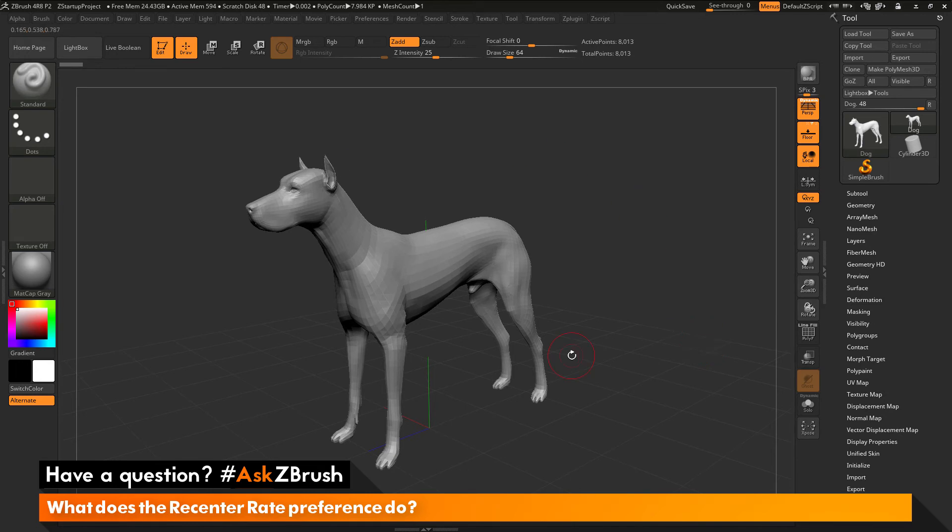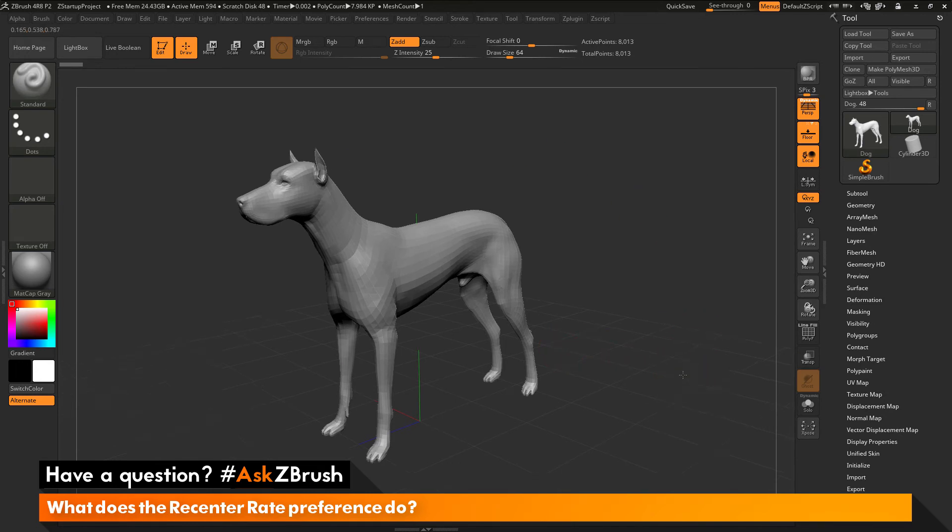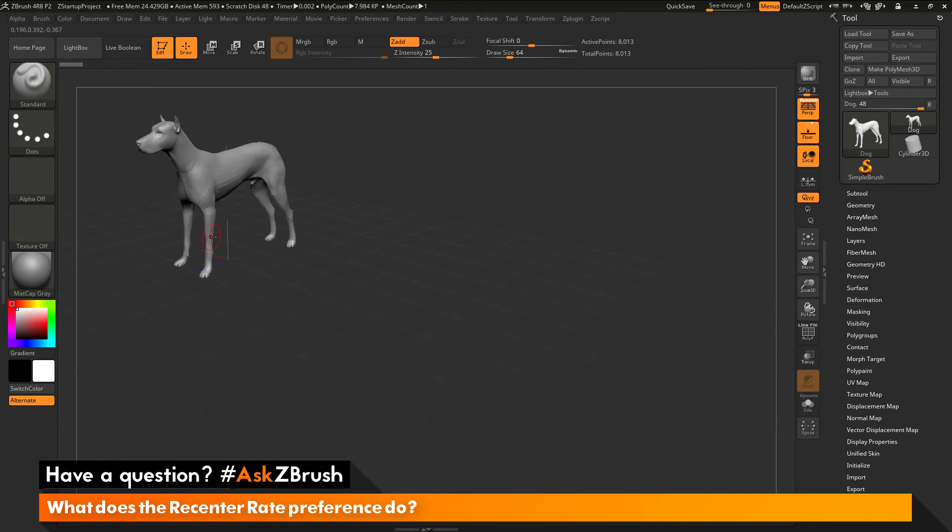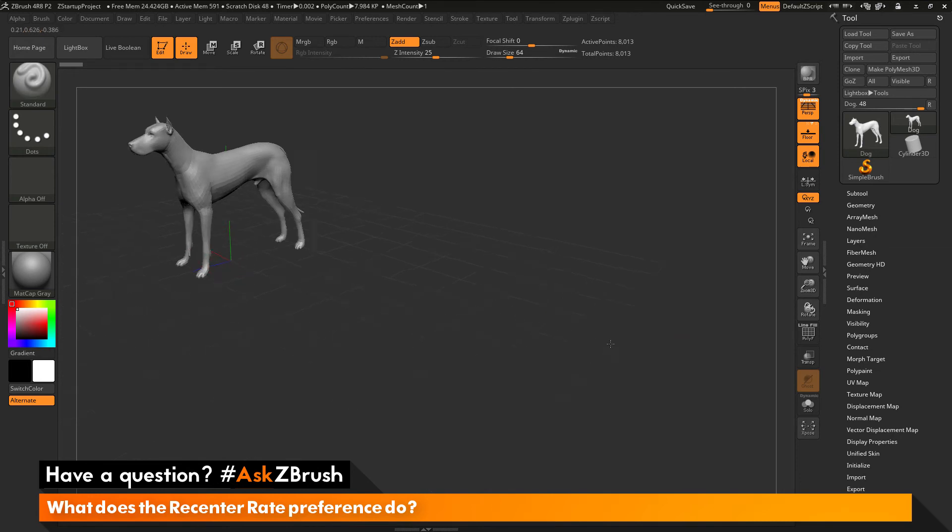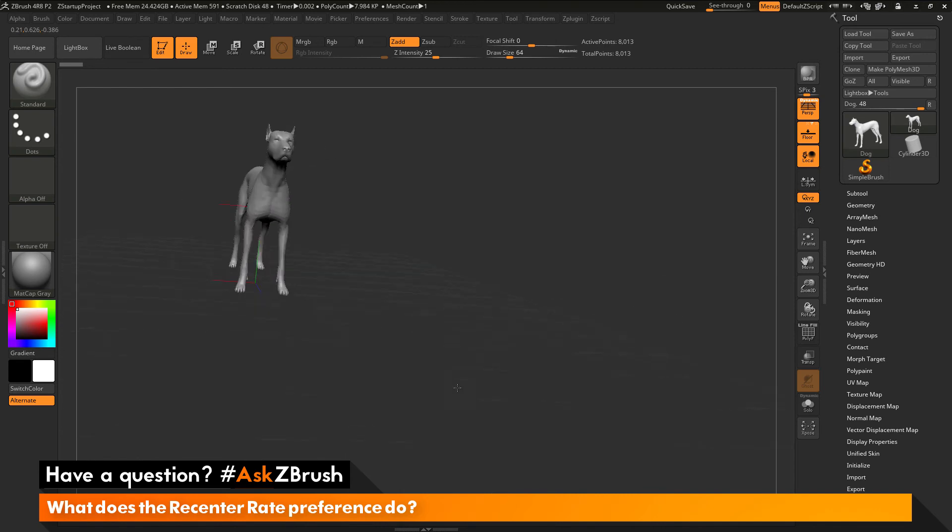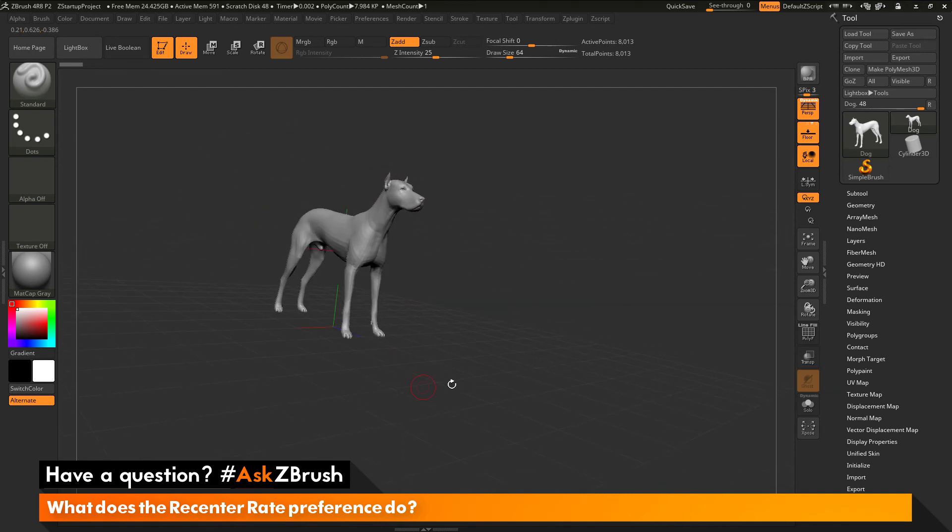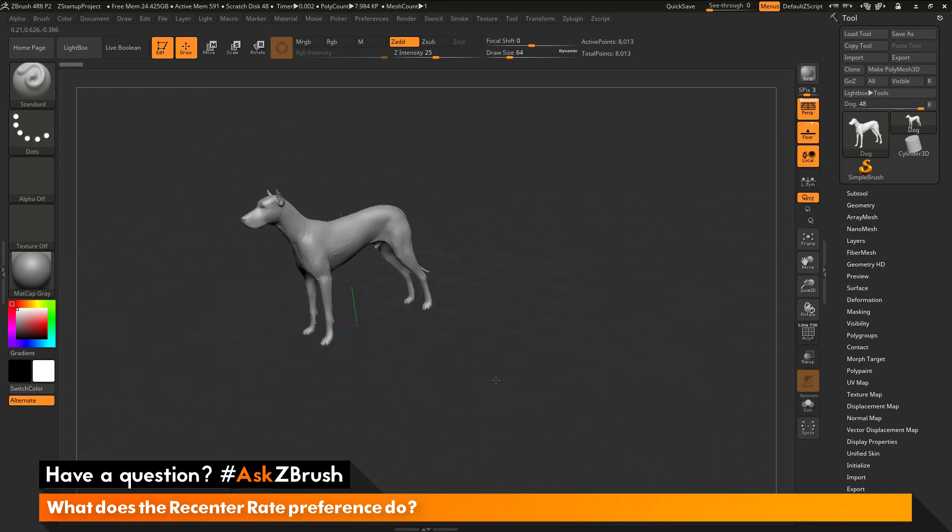Now this process is only going to affect where your model is on the canvas. So you can see with the grid active here, you can see this is the center of the ZBrush world. And as this action is performed, it's not changing the model's position at all in the world.